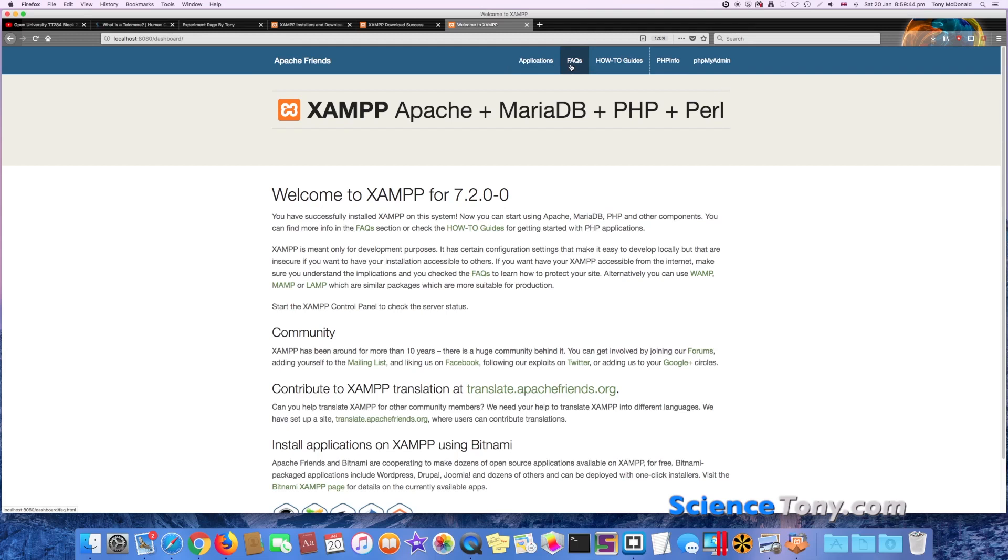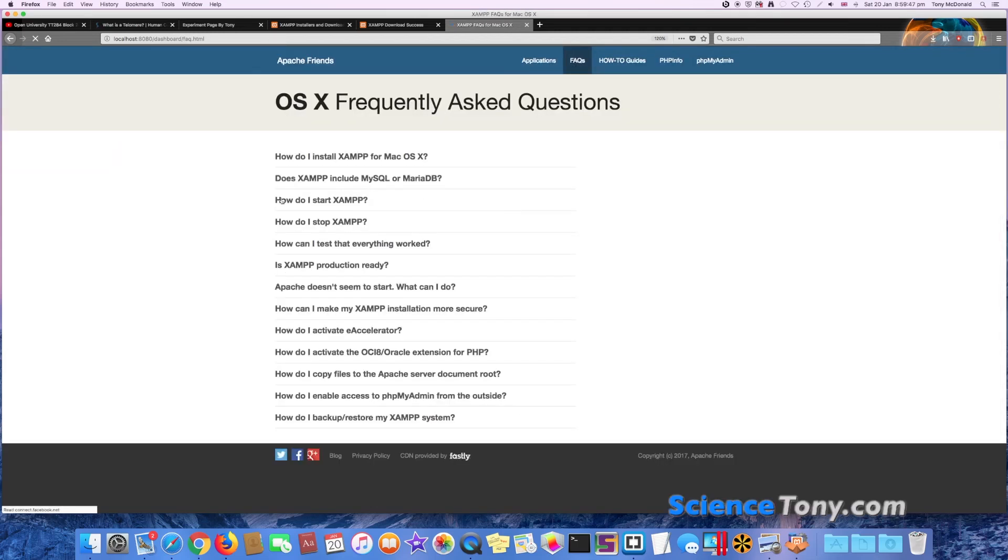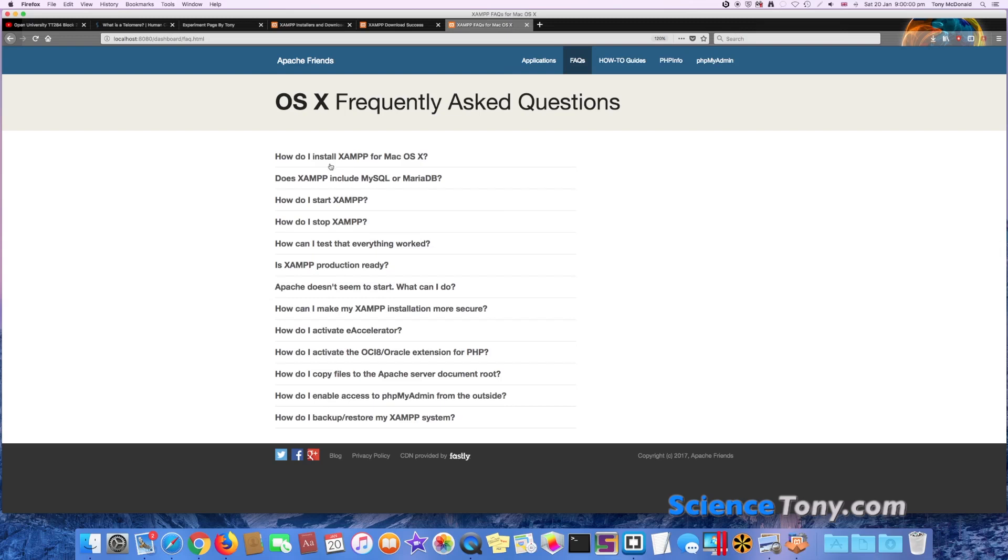We have Frequently Asked Questions. This is going to be extremely useful if you're a newbie, which if you're watching this video then you most certainly are. You're going to need these. Just have a little look through them. There's not too much to read, but they are worth your time. Okay, so now you have installed Brackets and you have installed XAMPP.